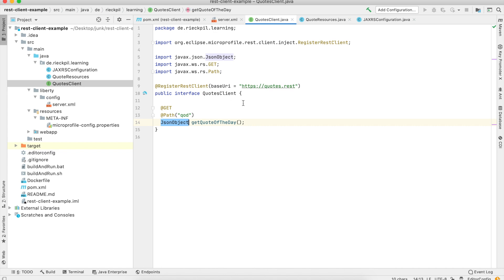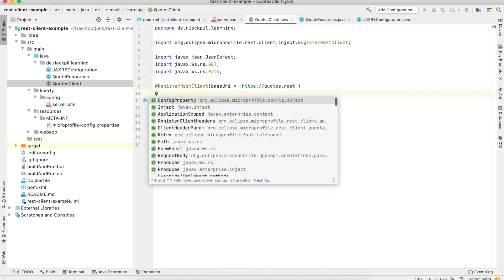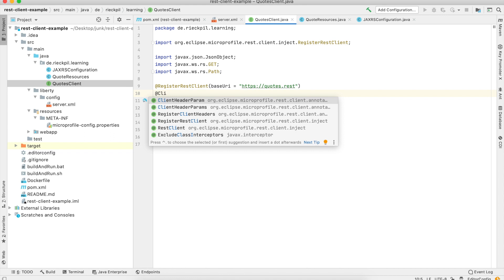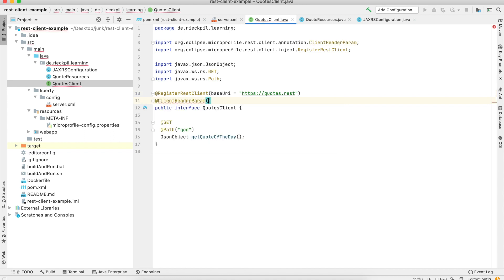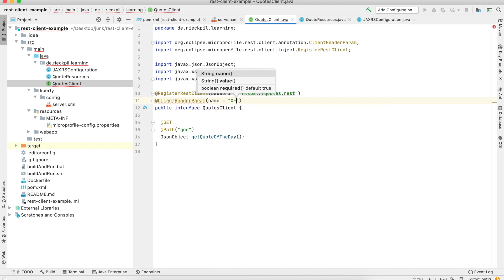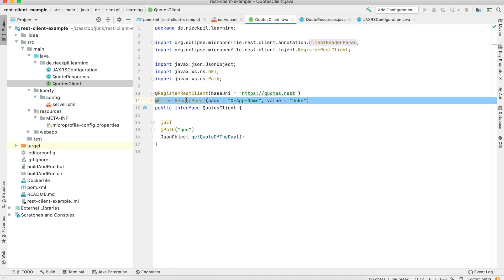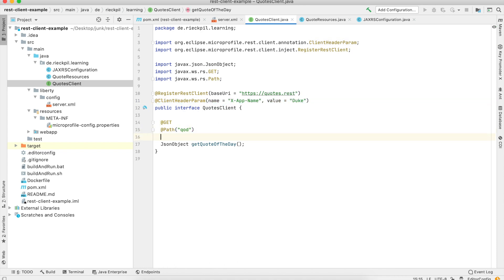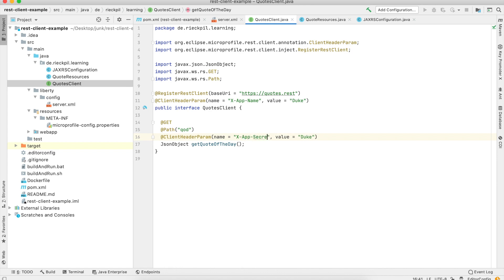In the past you could always specify HTTP headers on your REST Client using different ways. One way was to specify the @ClientHeaderParam annotation where you could specify the name. If you specified it at the interface level it would be propagated to all your methods. You could also specify it just on one of your interface methods. But using this method it was more of a static way to specify the HTTP headers.